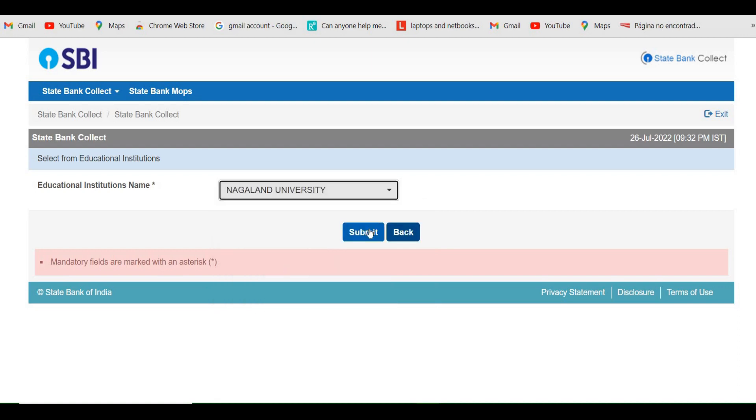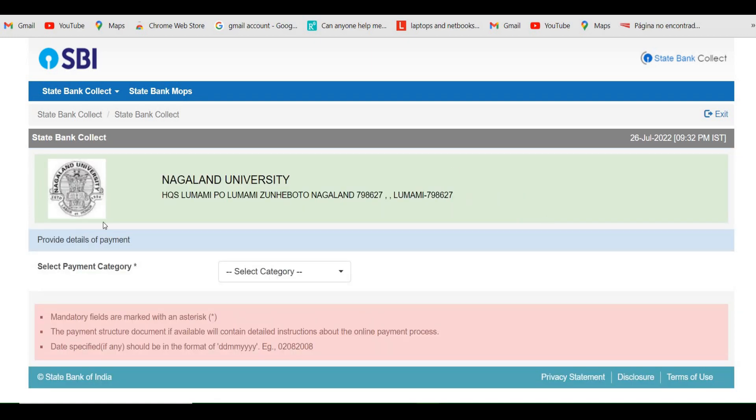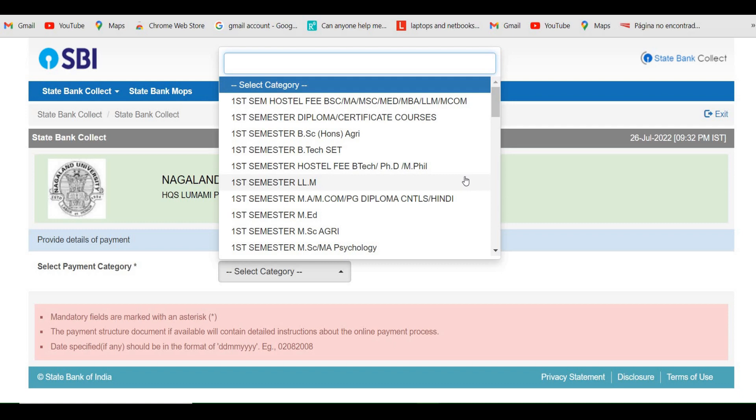It will then take you to the educational institutions name field. Here you need to write and select 'Naglin University', then submit. Next, you need to select the payment category. If you are from MA, MCOM, or PG you need to select the corresponding option.